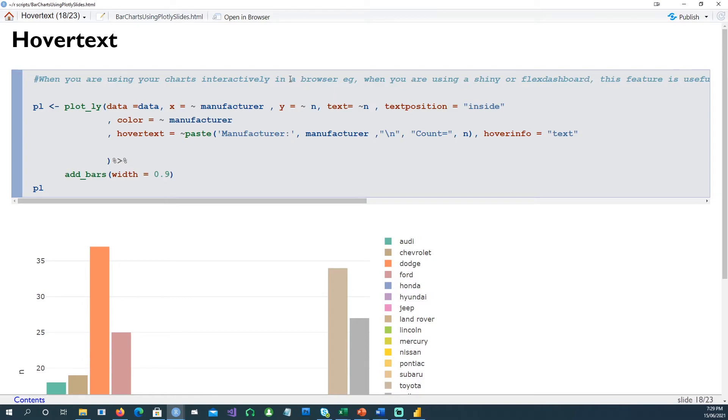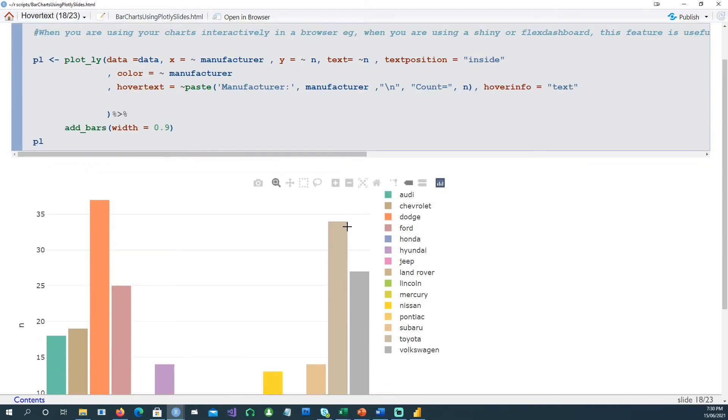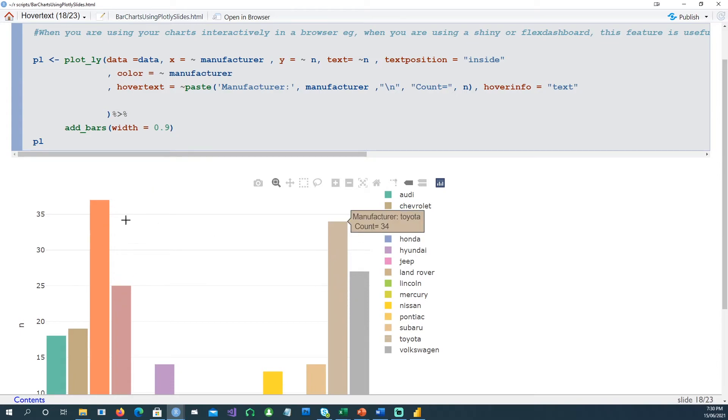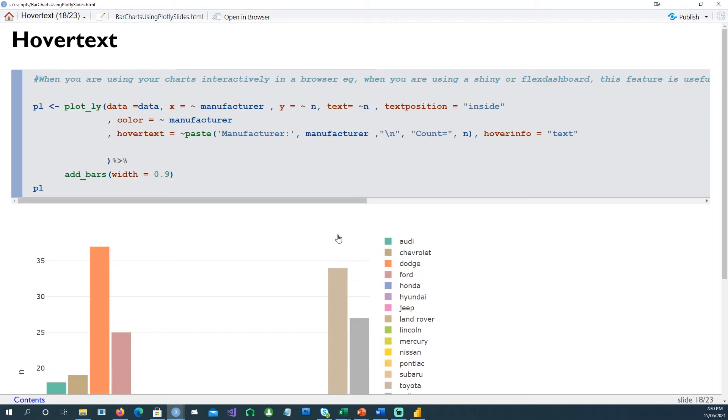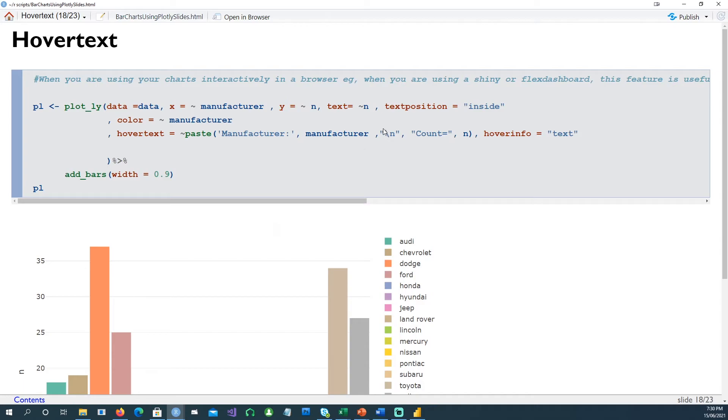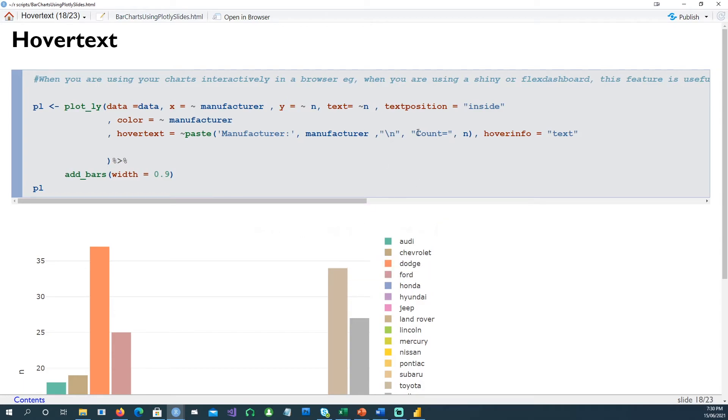Now you can also have the hover text. This is an interactive chart which is normally used on a web page, so you can actually hover on each bar and you can see the text there. For example, manufacturer is Dodge and count is 37. And that is coming from this hover text command, because we've told it to paste the text manufacturer, so the text manufacturer and then the actual manufacturer in front - for example manufacturer becomes Toyota. And then a new line given by a backslash n command, and in the next line we want to say count equals n. N is the frequency which we have in our data.